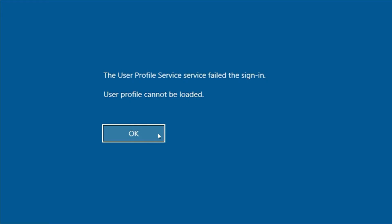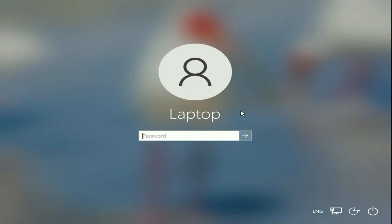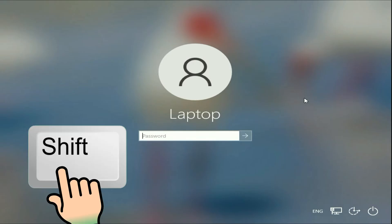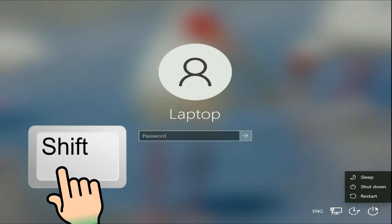So let's start the video. First click on OK. Now you will see the login screen. You have to press and hold the shift key on your keyboard, then click on this power option, power button, then click on restart.